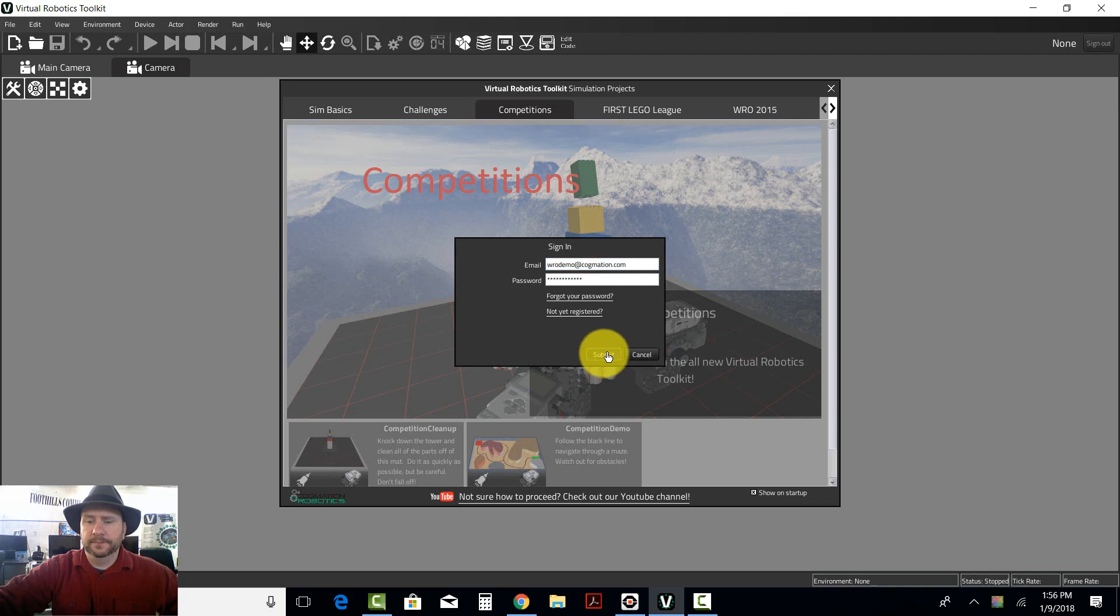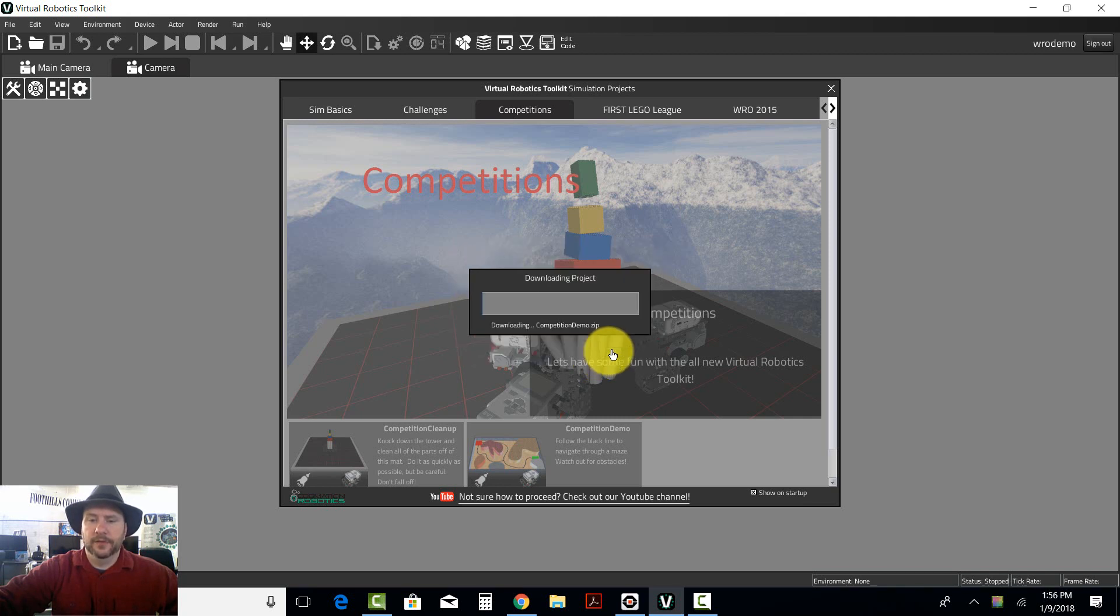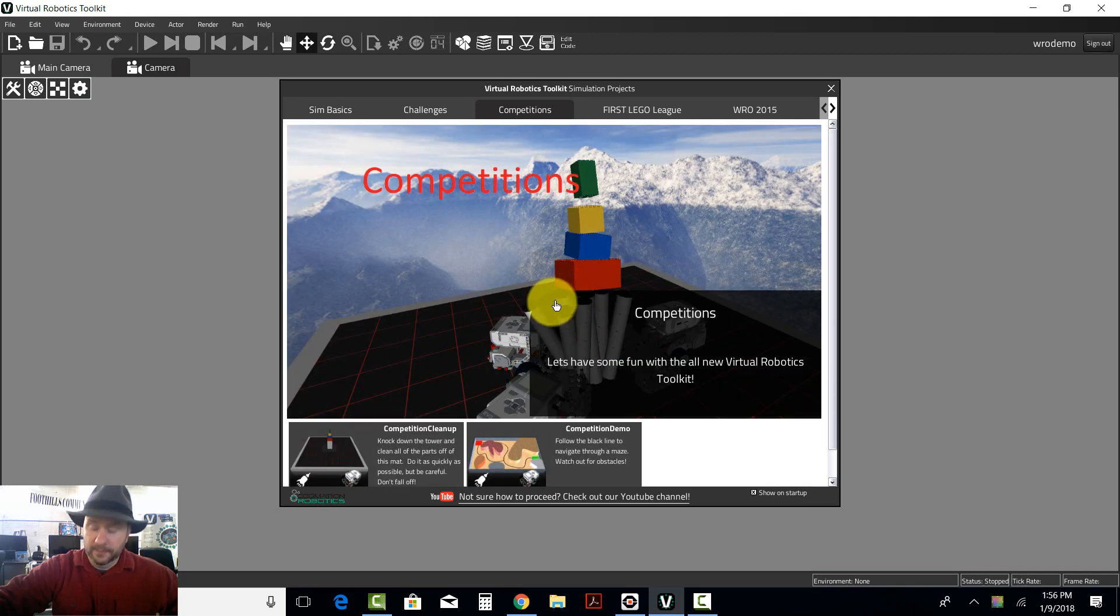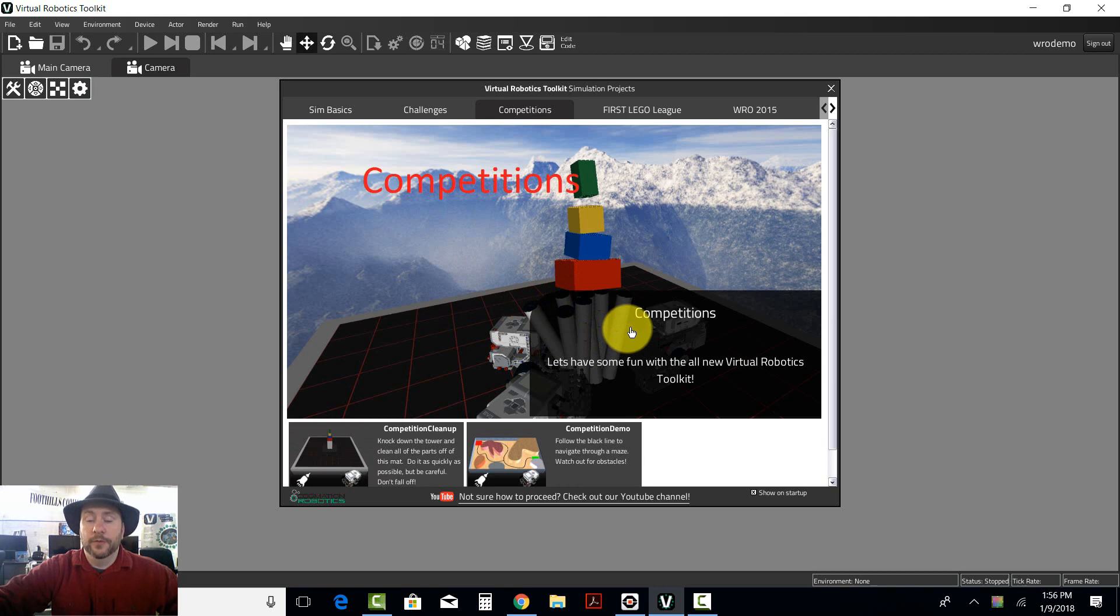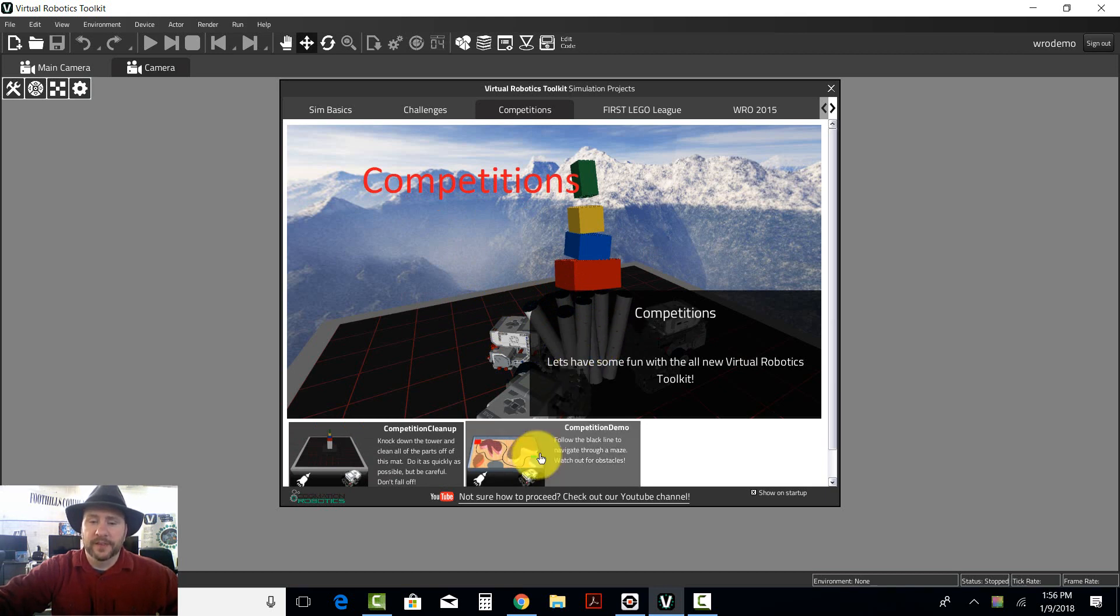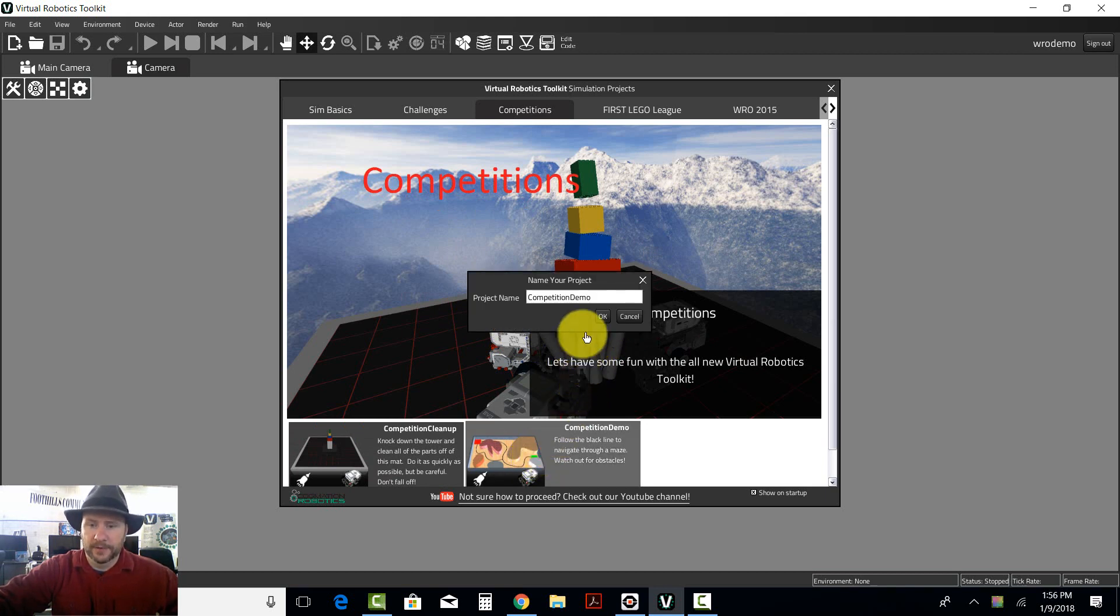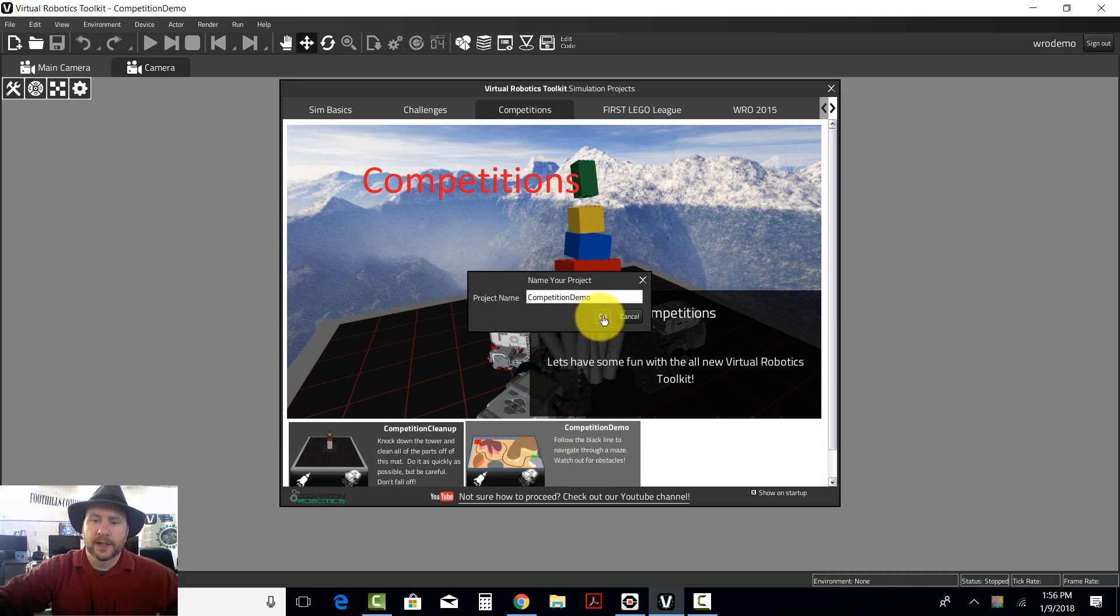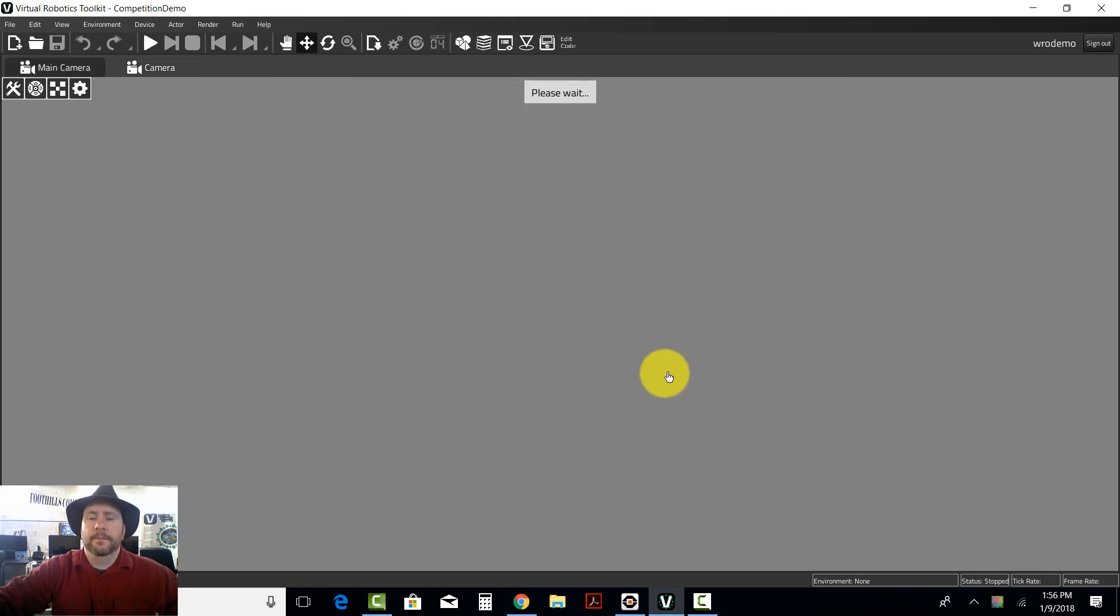I'm going to click Submit and it's going to download the project that I need. It went very quickly. It's going to download the project which in this case is the line following competition. I'm going to click once on line following, click OK and it's going to open up the competition for me.